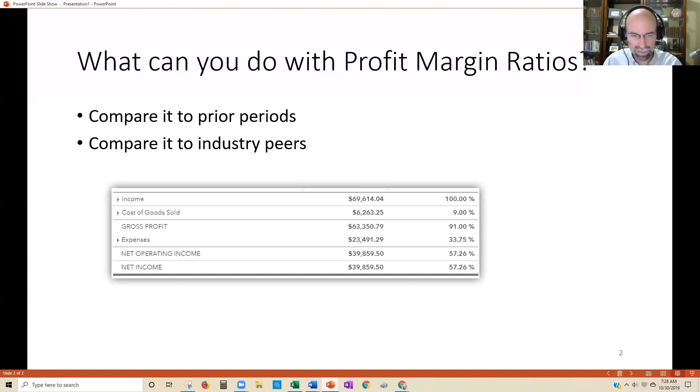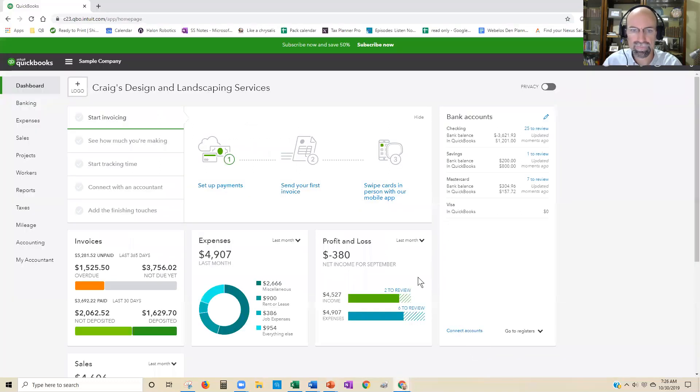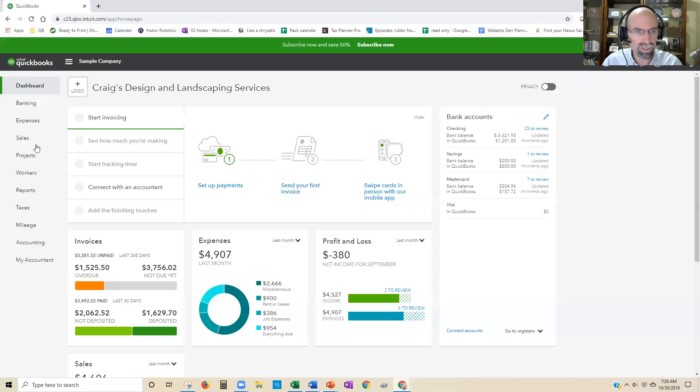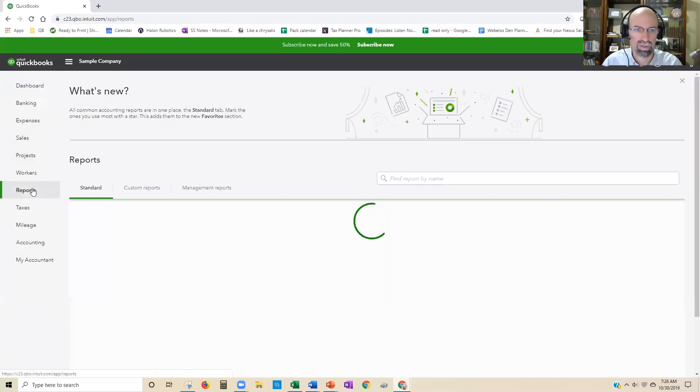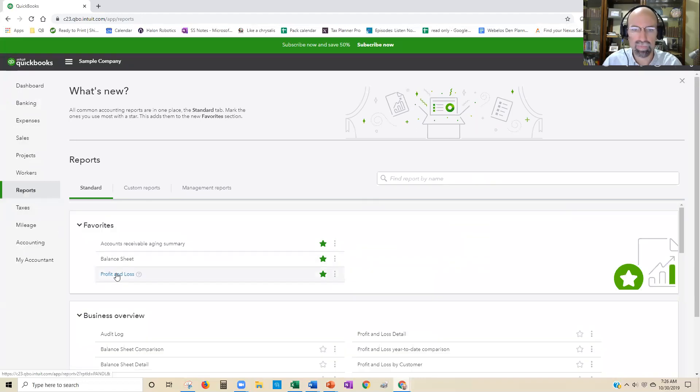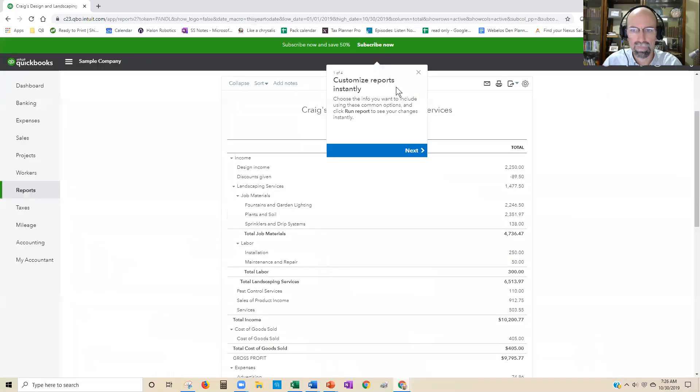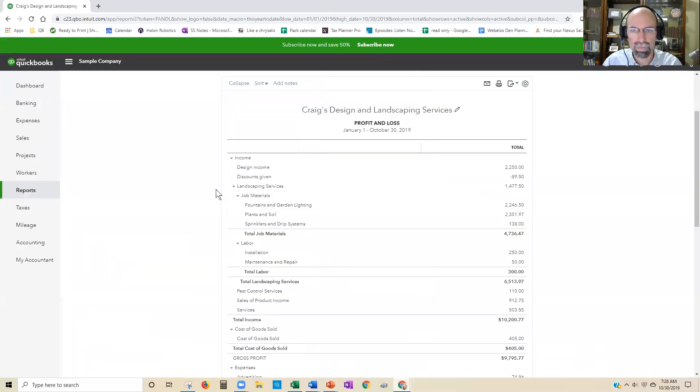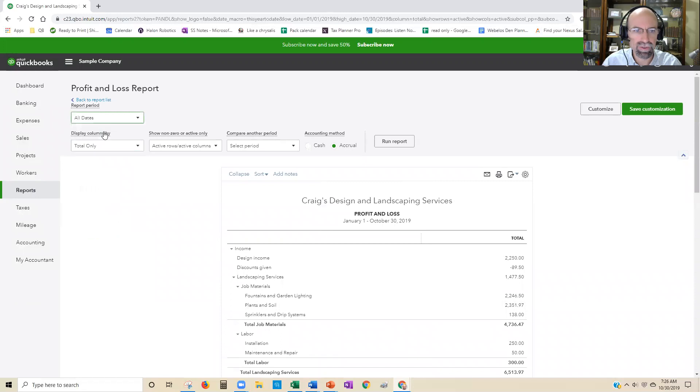Let me jump into QuickBooks Online and show you how to do this. First, you're going to go to reports and run the profit and loss report. Change the dates to whatever you'd like.